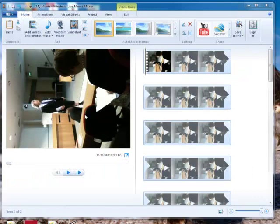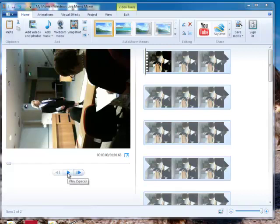This little window here is a preview window, so if I use the controls down here, I can actually play the movie to see what it's going to look like.